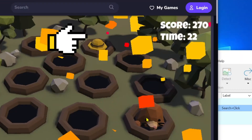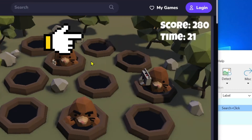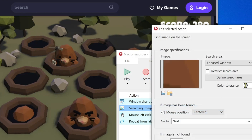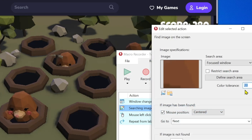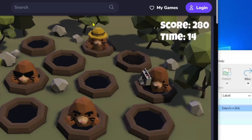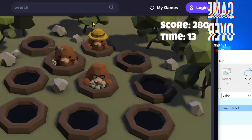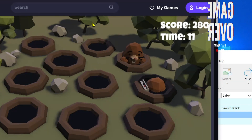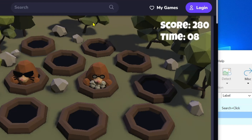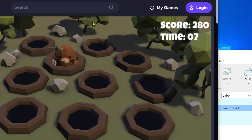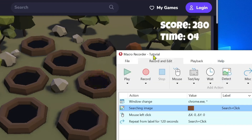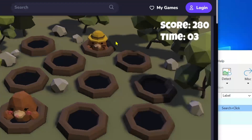But something is still wrong — the guy with the yellow hat is still not found by the script. Let's adjust the tolerance again. Okay, the script is completely broken. Search image gets stuck in the bush instead of hitting moles. This is a real world example. Let's fix the problem by taking a screenshot from another location.